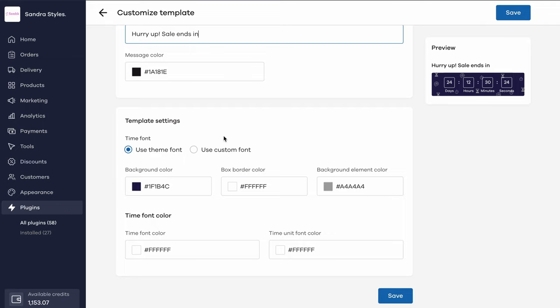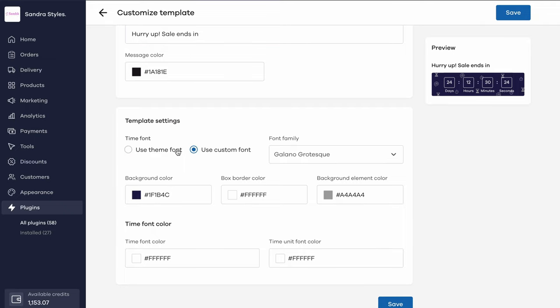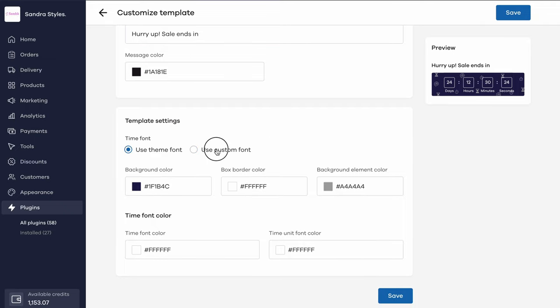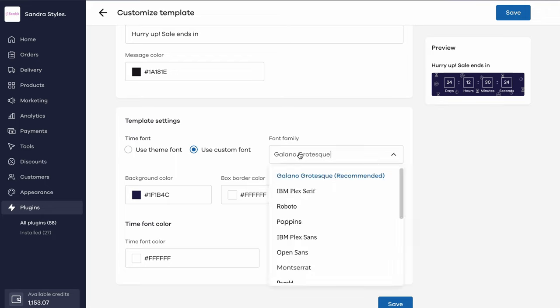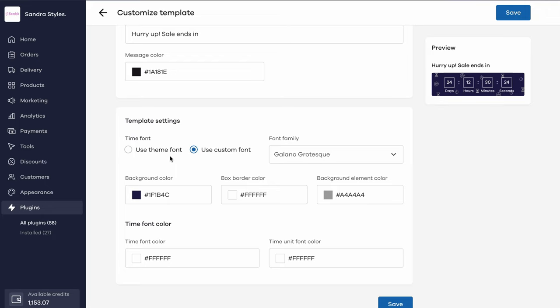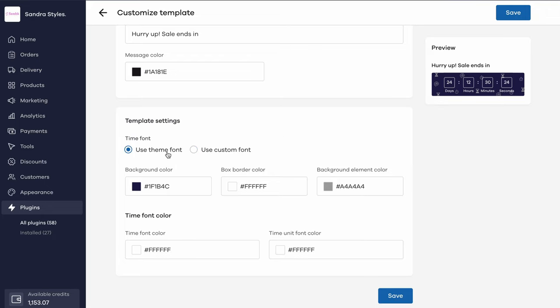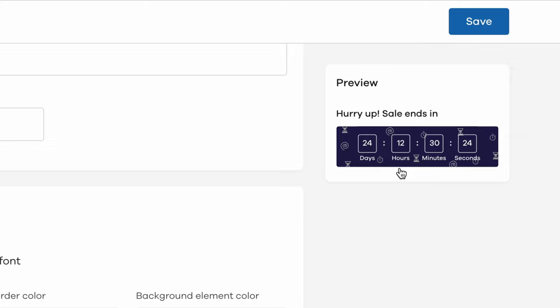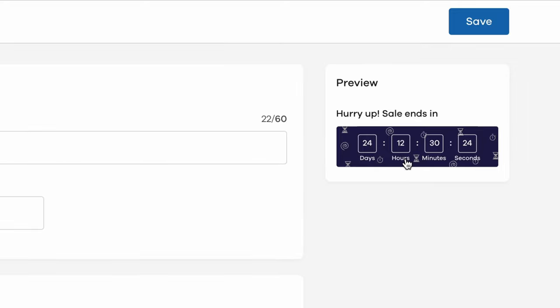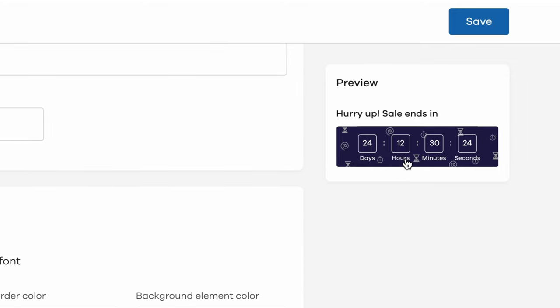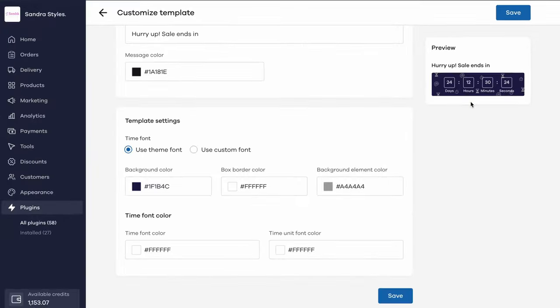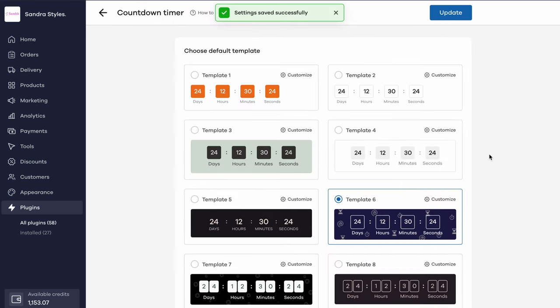In the next section, you can customize the other design attributes for the countdown timer like the font and color for the various elements. As you make a particular change here, you can check the live preview on the side and see how the final timer is going to look. Once you're done, hit the save button and go back to the previous menu.